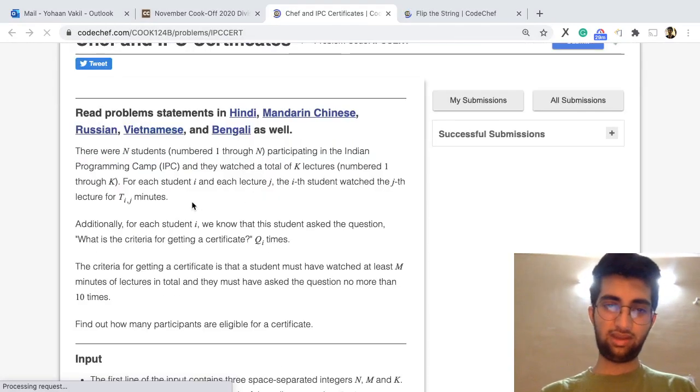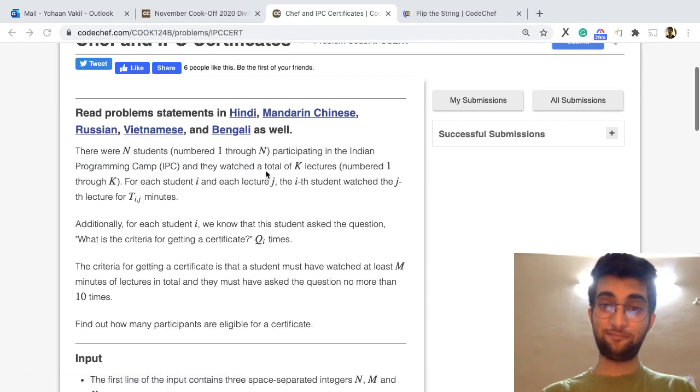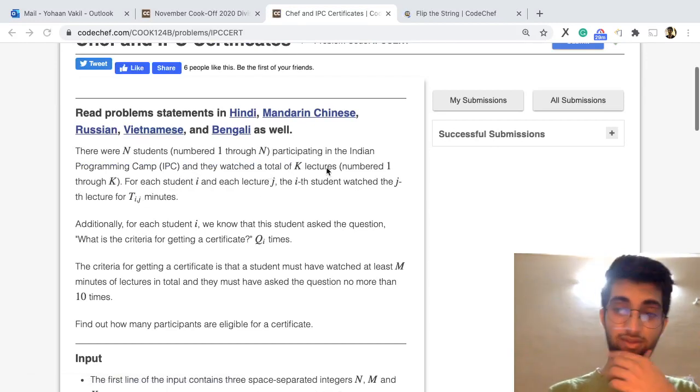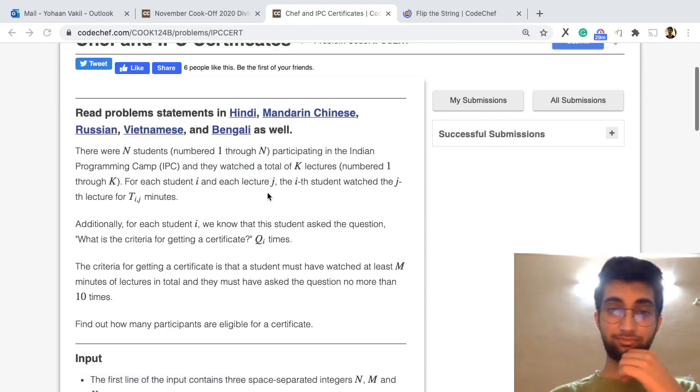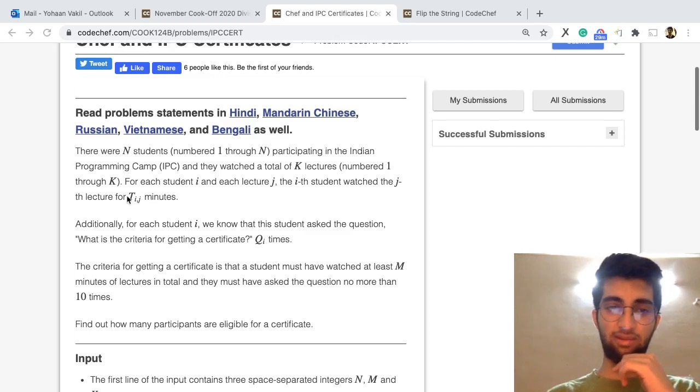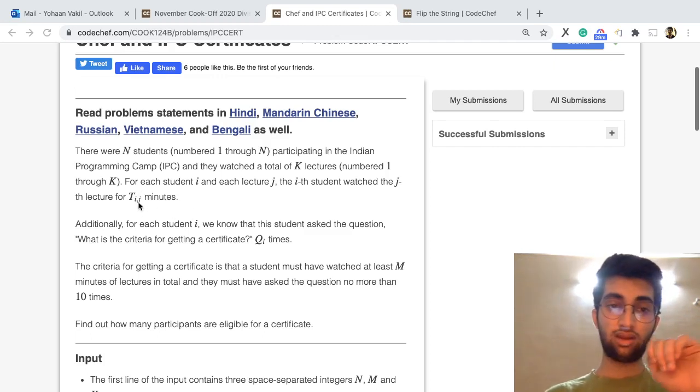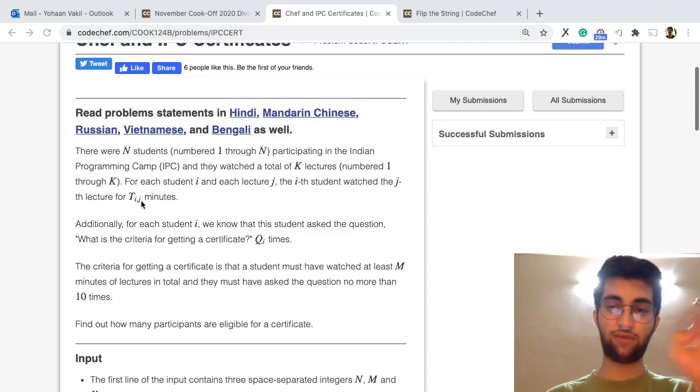So we were given these students, N students, and they watched K lectures. How many minutes did they watch each lecture for is given to us. So TIJ means I'th student watch J'th lecture for T minutes.